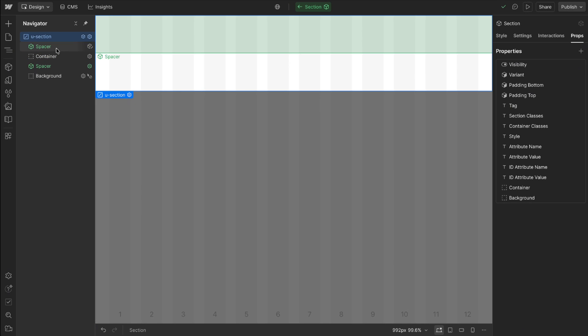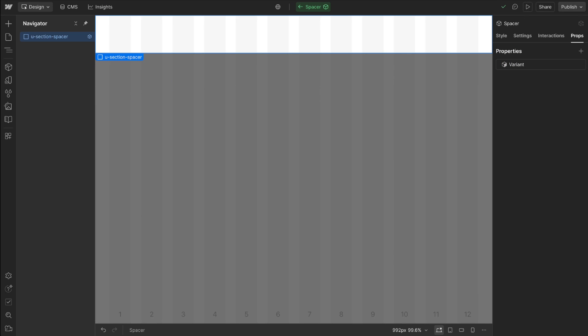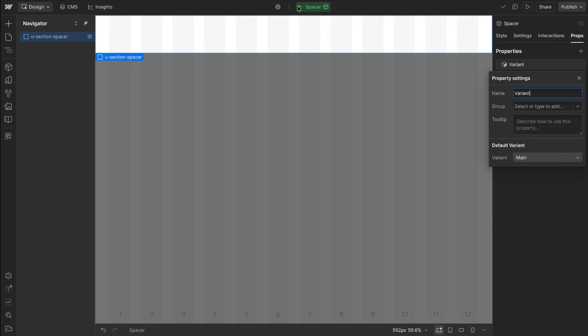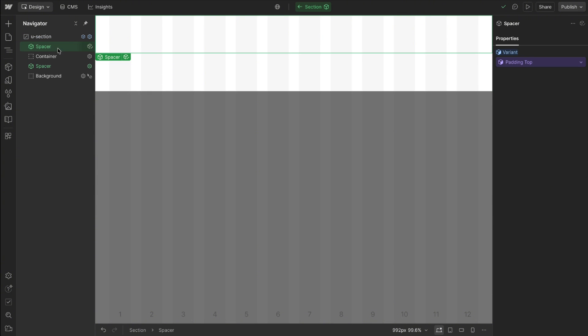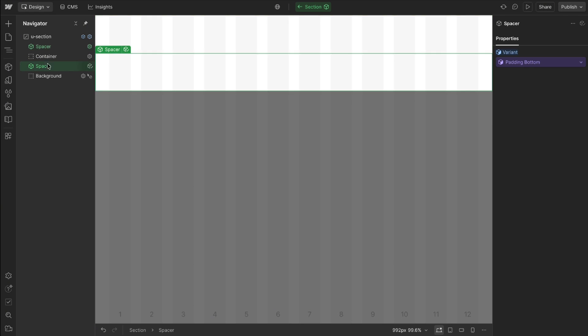So if we open up this section we'll notice we have this spacer component and its variant's name was variant. But once we go ahead and connect this spacer to a prop on the entire parent section, the name we give it here doesn't really affect the data attribute anymore. So we can give it any custom name we'd like. In this case I've called it padding-top and that same component I've linked it to a different variant called padding-bottom. So we can give it more custom labels when it's referenced through a parent component.